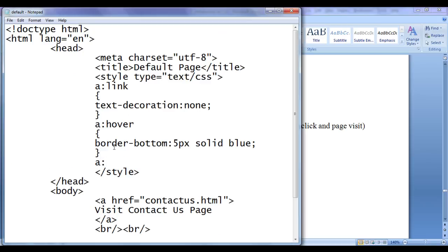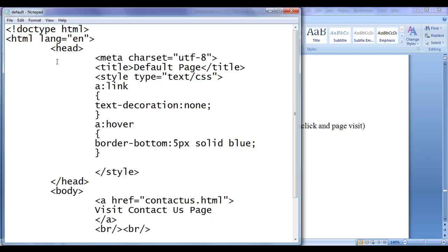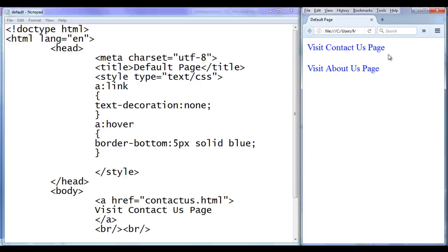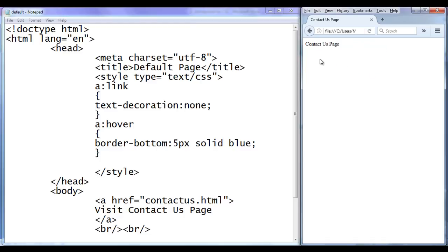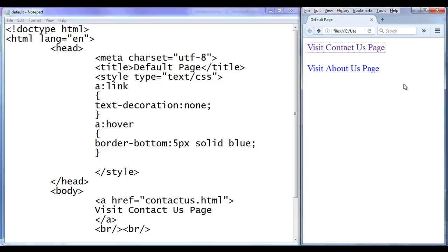Let's see the demonstration. I write 'a:visited' in flower brackets and set 'color: green'. Go to browser — both of them are in an unvisited state. When I click on 'Visit Contact Us Page', we go to the contact-us.html page. Coming back, you can see that the first hyperlink text color is changed to purple color. By default, visited hyperlinks are going to have purple color.